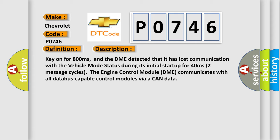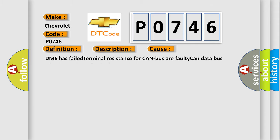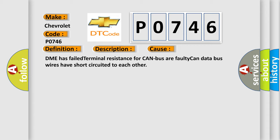The engine control module DME communicates with all database-capable control modules via a CAN data bus. This diagnostic error occurs most often in these cases: DME has failed terminal resistance for CAN bus or faulty CAN data bus wires have short-circuited to each other.